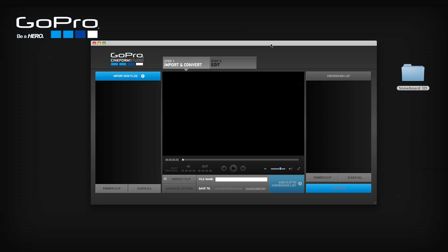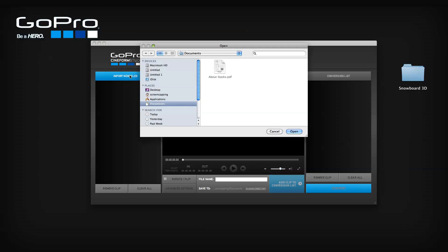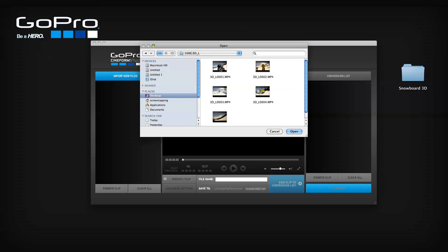One way is to navigate to individual files inside of your 3D folders. Select the import new files button in the import list and navigate to your project folder. For 2D files, select your desired file or files, and it will appear in the import list.